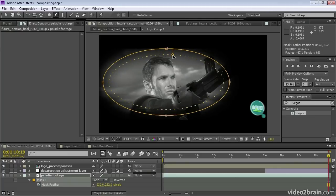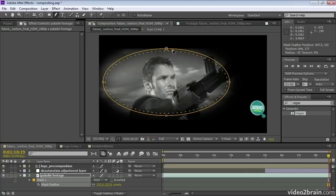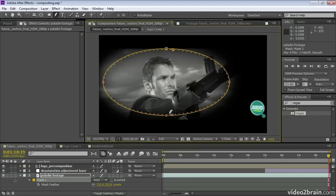You select the mask feather tool and you just click to add mask feather points. And using these points, you can drag the feather value into or out from the mask shape.